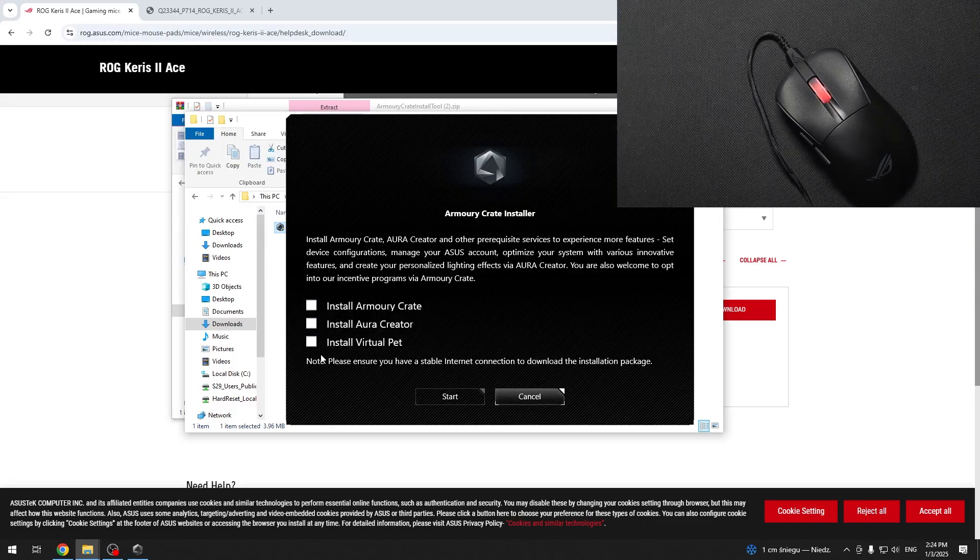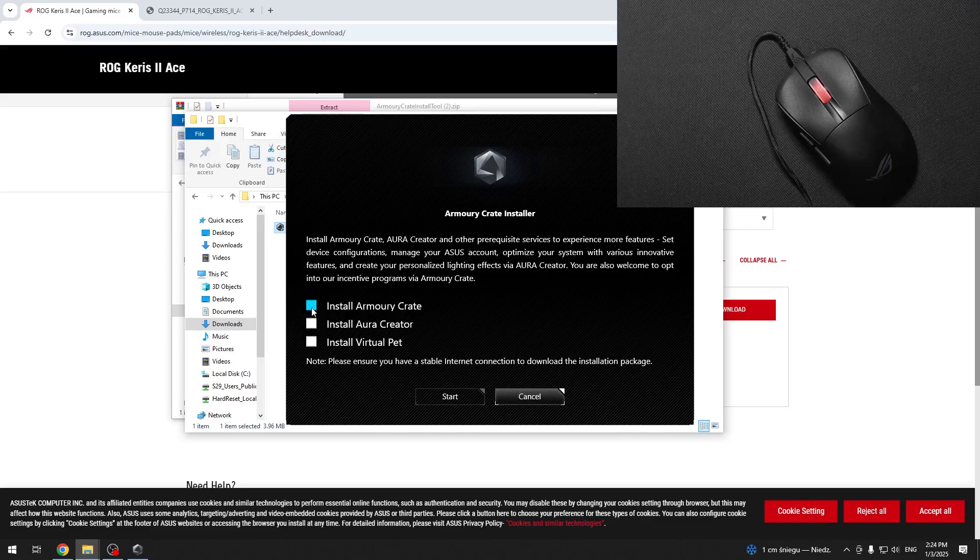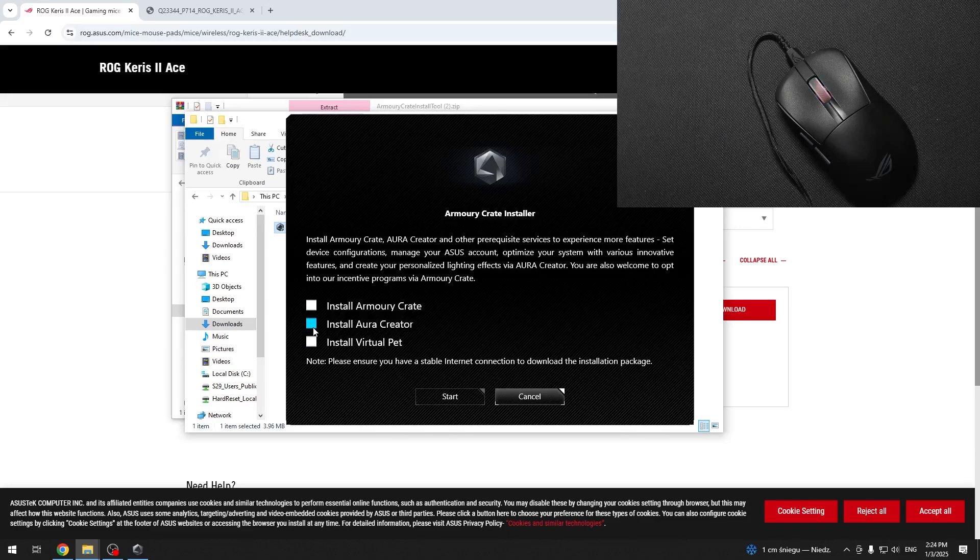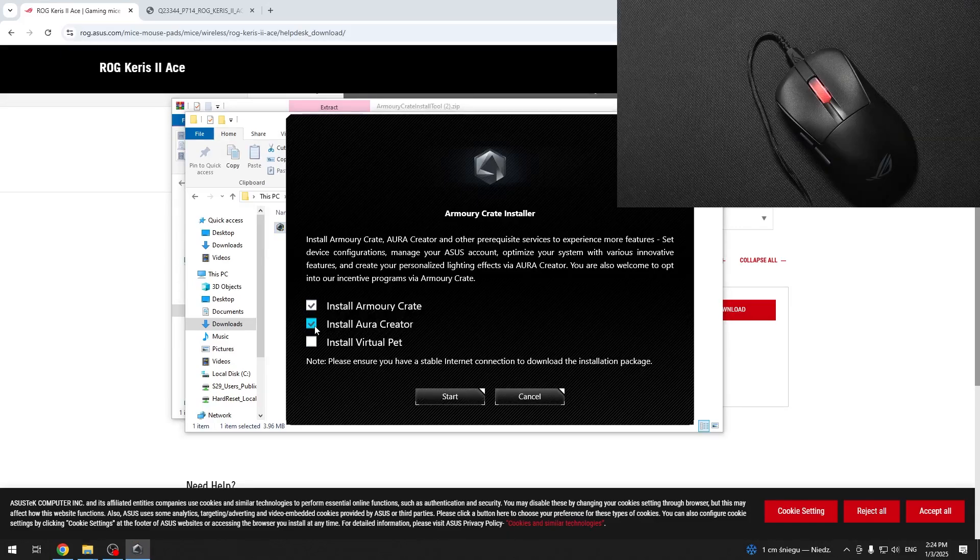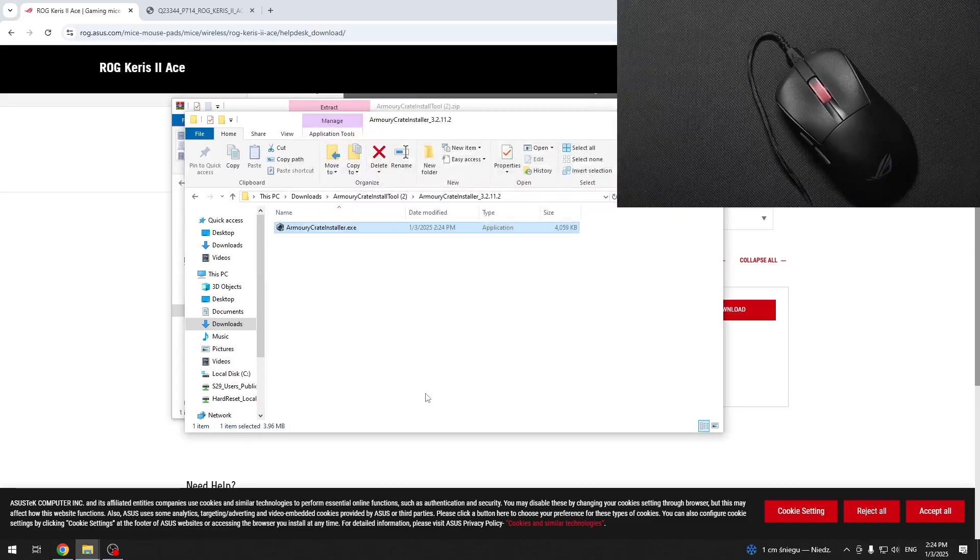Now you can select what to install. You can either install Armour Crate or Aura Creator or Virtual Pet. I'm going to install all of those. Then click on start.